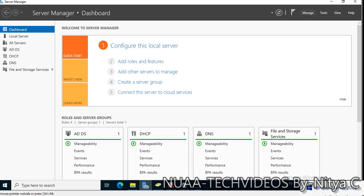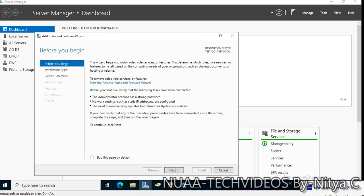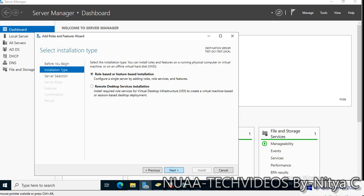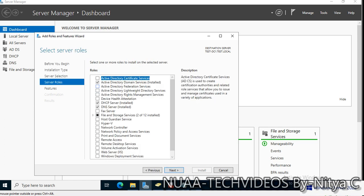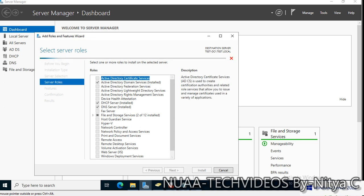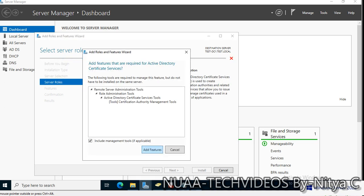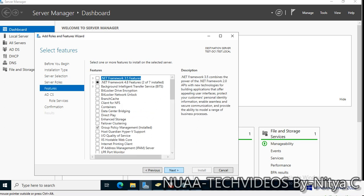Let's proceed to install the Certificate Authority. We have to go to Server Manager, and from here Manage, Add Roles and Features. Click next, next, and from the roles we will select Active Directory Certificate Services.